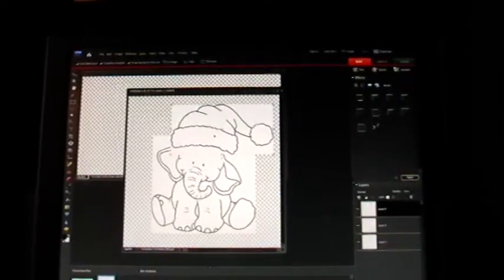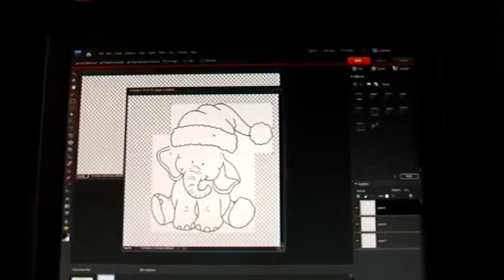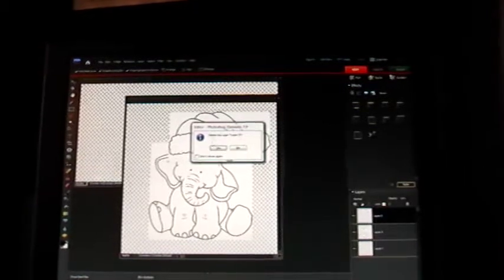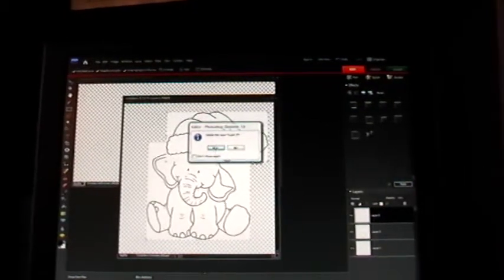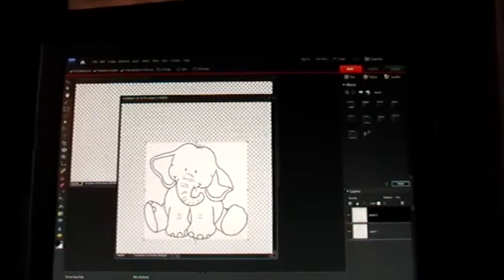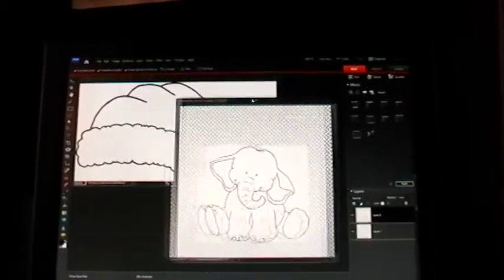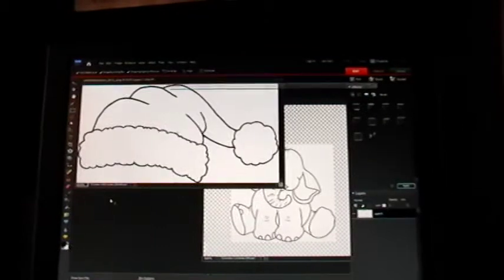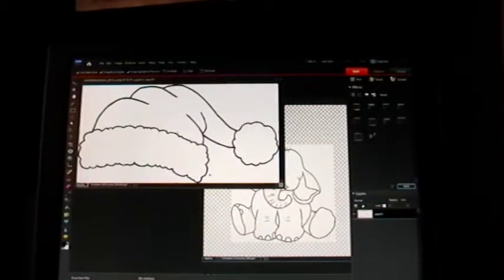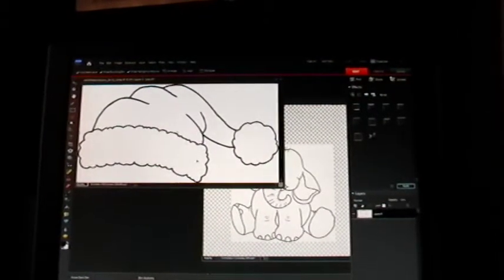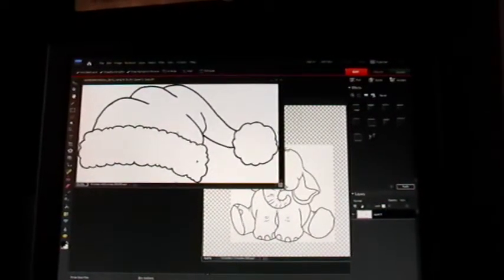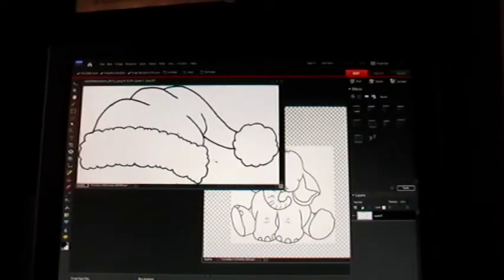So let's get rid of this for now. We'll get rid of the hat and I'm going to show you how you can make this bottom part transparent and move it and combine it with the elephant image.